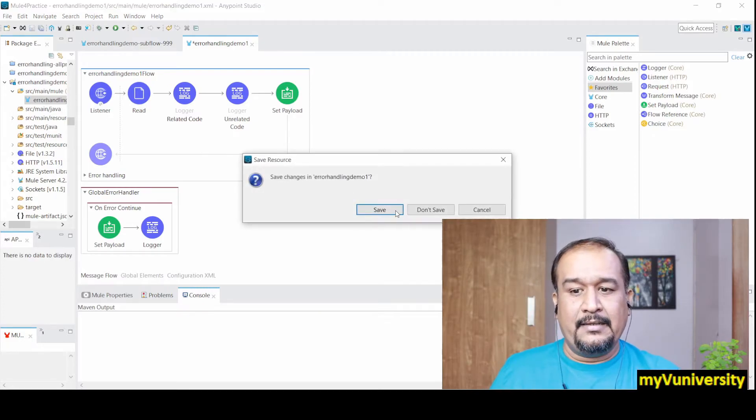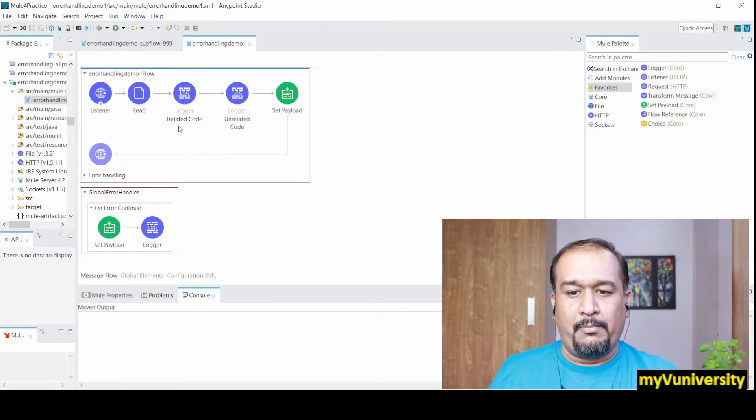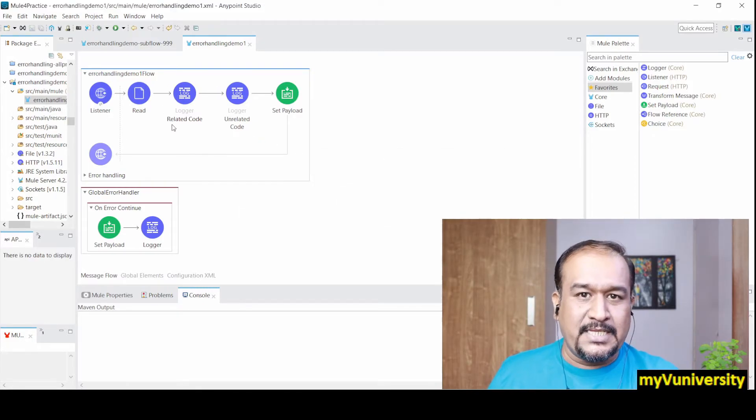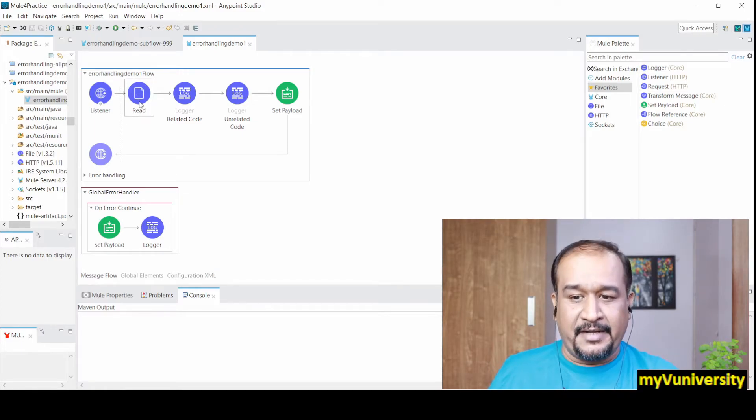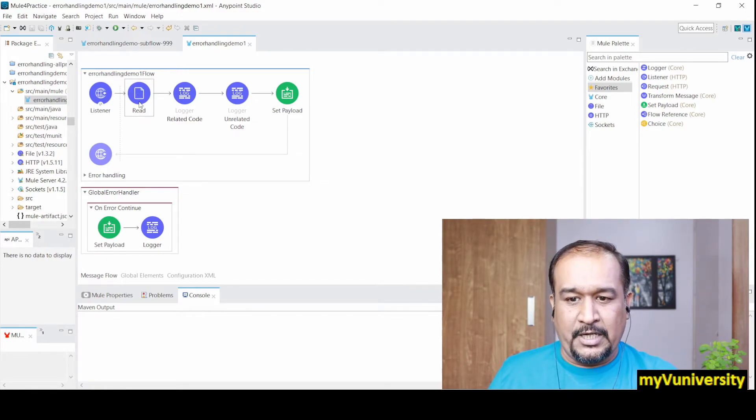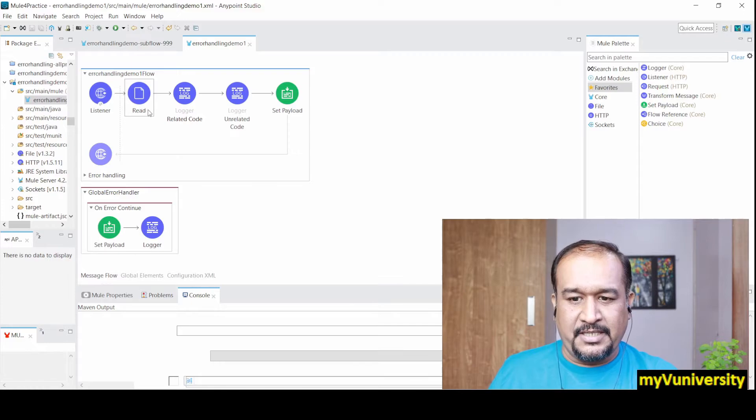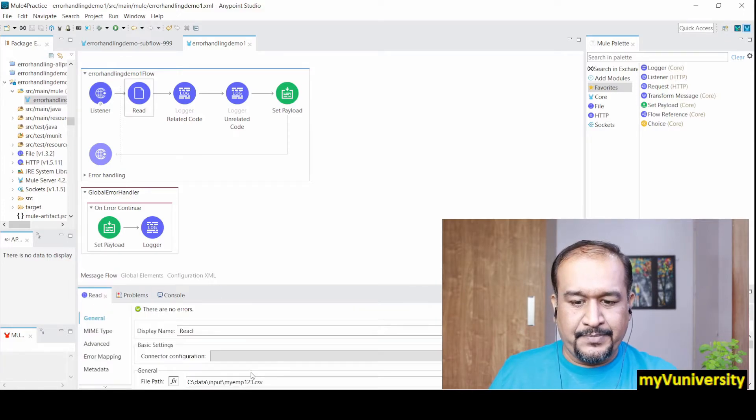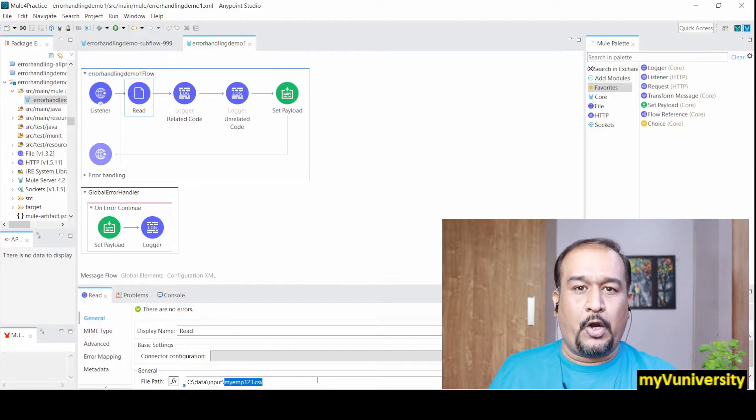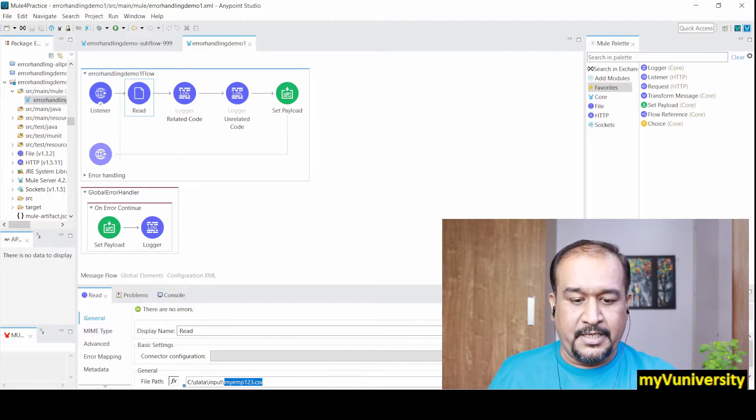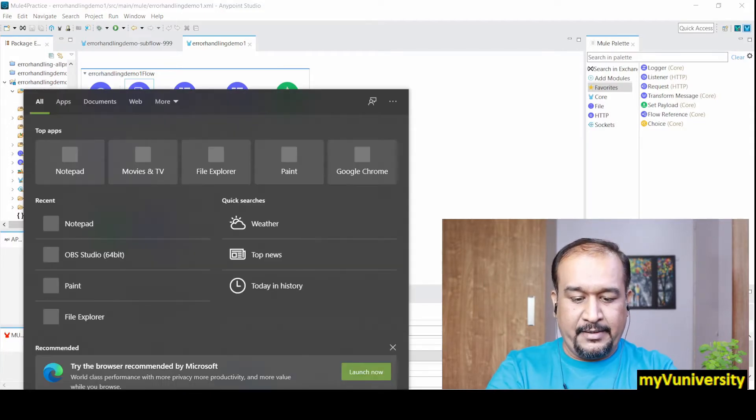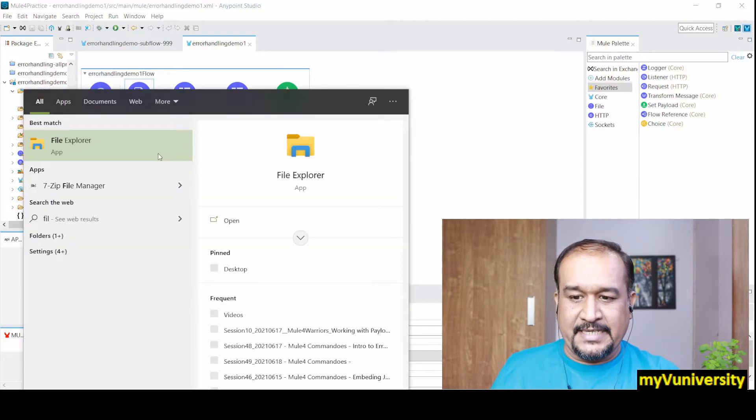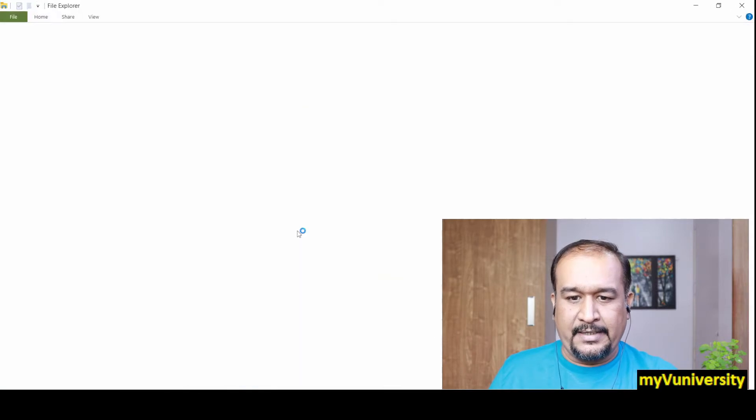So for that generic thing, this global handler will be executed. Let me show you. Let me run this project. I'll send a request from Postman and there will be a file read. Let me see what file name is mentioned - it is myemp123.csv.